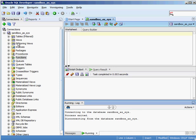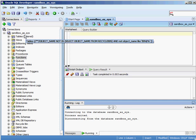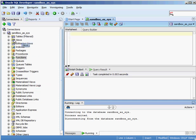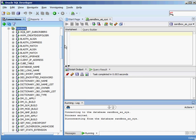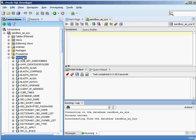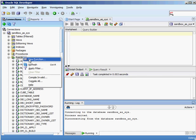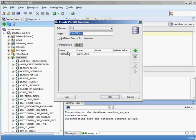Inside SQL Developer, I've logged in as the sys user and you can see all the different objects available — tables, views, indexes, packages, and you can see procedures and functions listed as object types I can create. I'm going to create a simple function. If I click the plus sign you can see existing functions. I'll right-click on Functions to create a new one, and the wizard will create an outline for me.